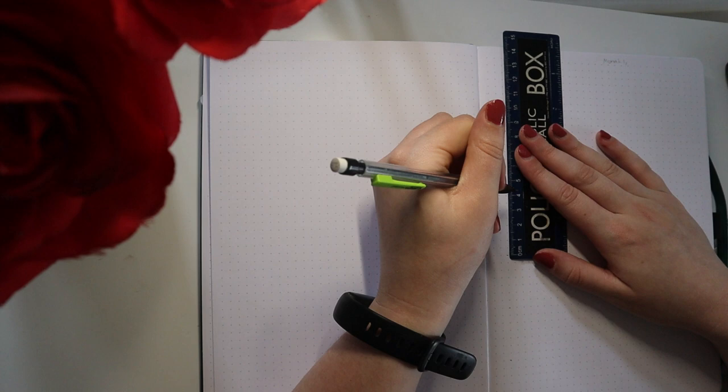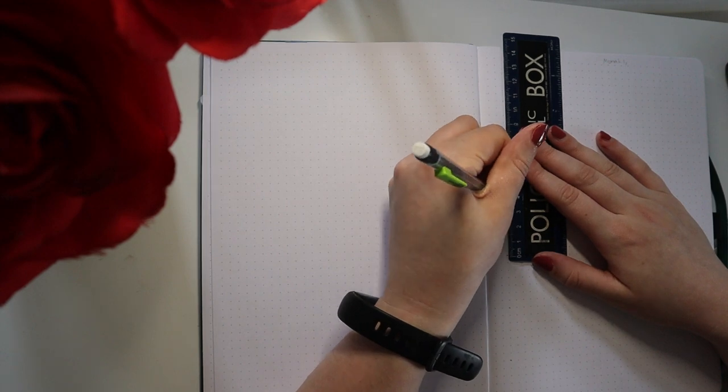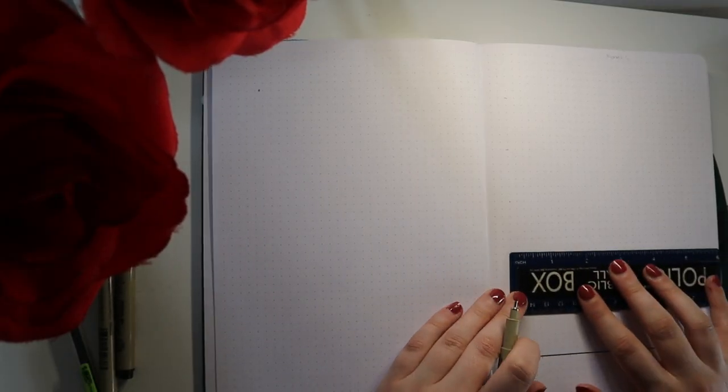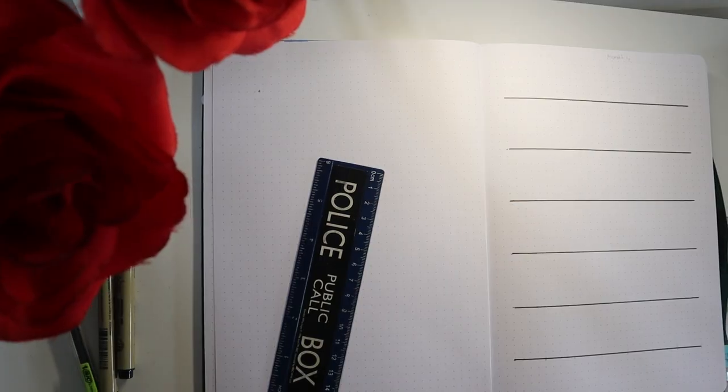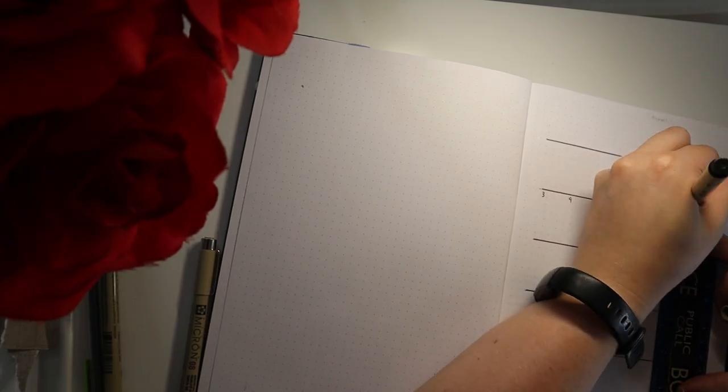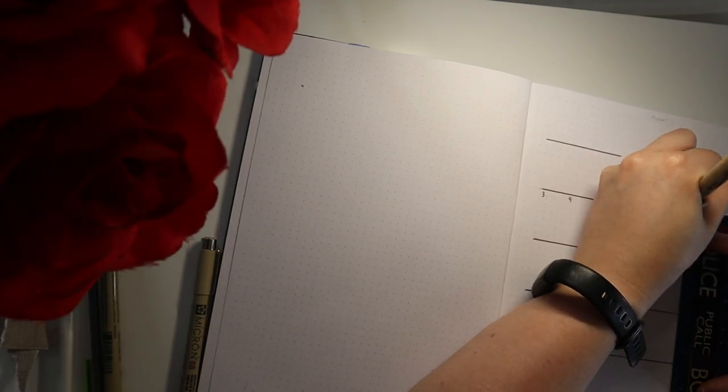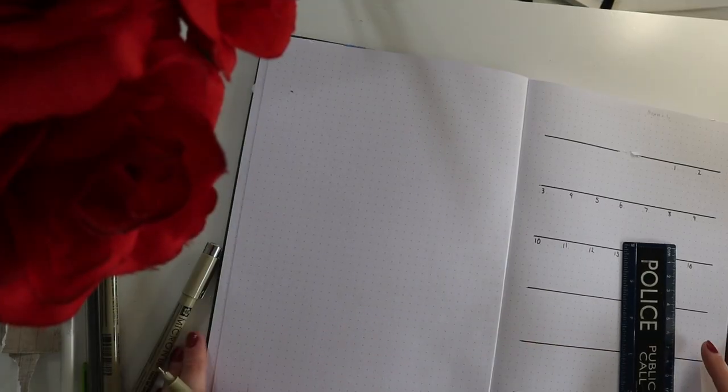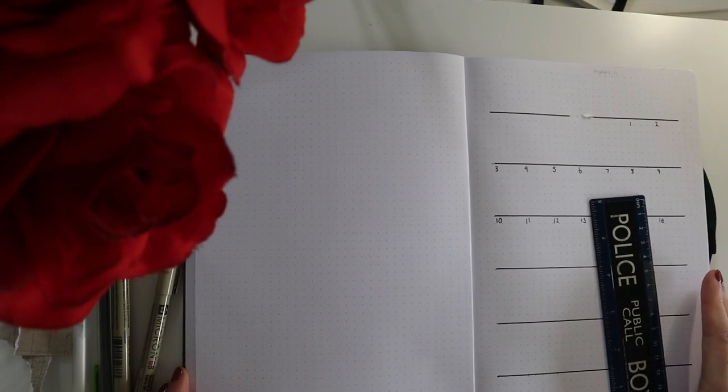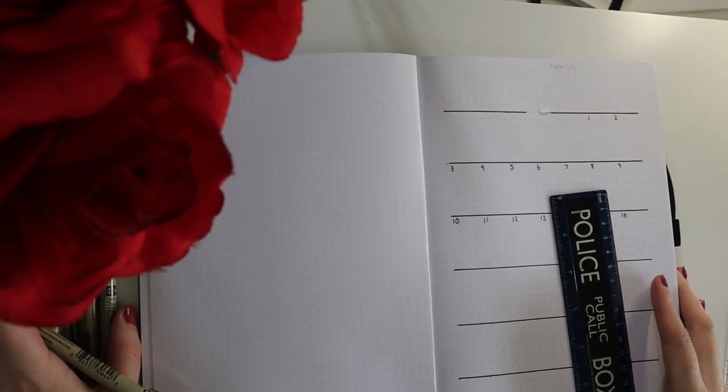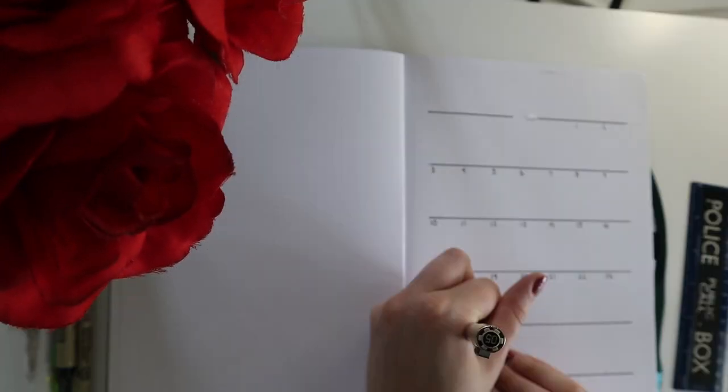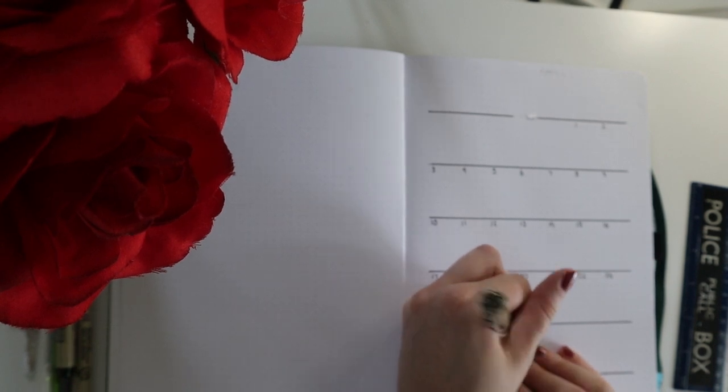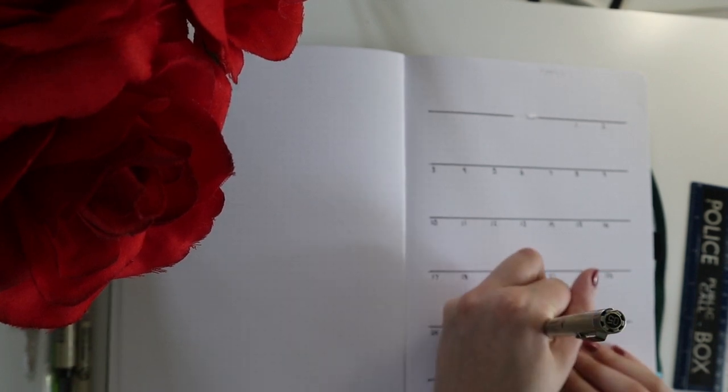I'm just doing a very basic January monthly calendar. We're just filling in some of the dates. This takes forever and I can't get it centered, so we're going to have this weird angle going on.